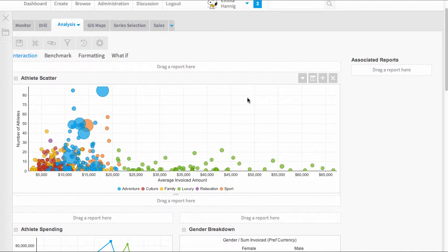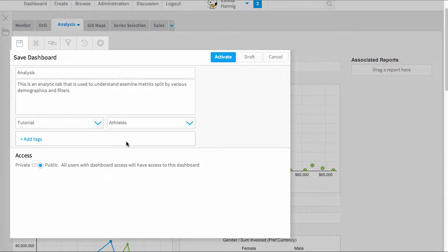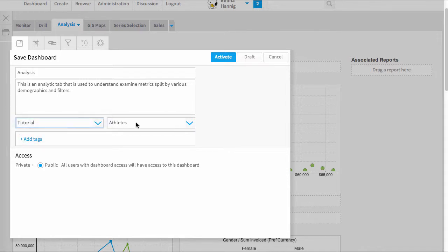I have created a dashboard here earlier and when I go to save it, this is where I can specify some extra security. So firstly when I save it, I save it into a content category and there are security options that apply to this category.